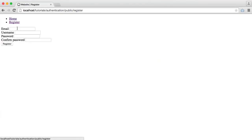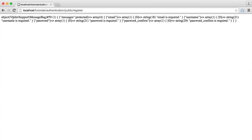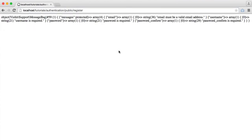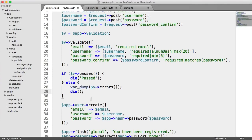If this doesn't pass, we're going to output the errors. There we go — we've got a Violin support message bag. All the message bag is is a way to pull out all of the errors. You can roughly see: email is required, username is required, password is required, password_confirm is required. And for example, if we type in a rubbish email, we see 'email must be a valid email address'. So we're getting the errors back, but we need to do something useful with them.